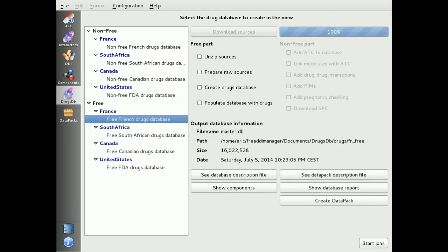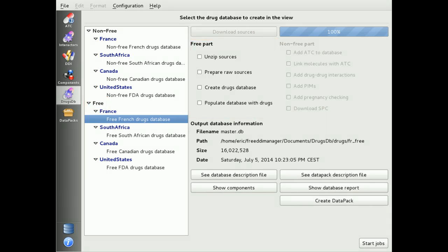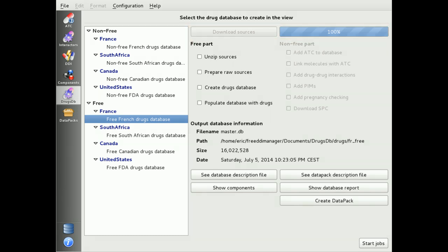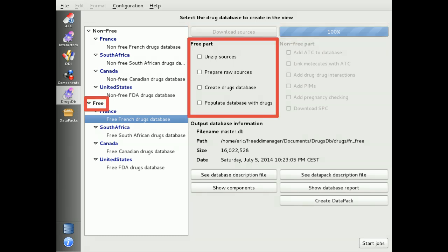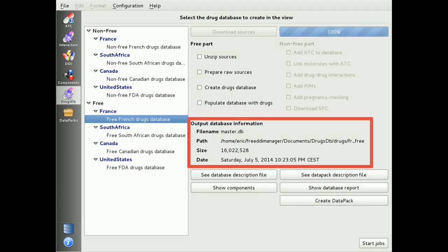At any time, you can create a free drug database including all marketed drugs for available countries. Select any free drug database, then click on Download. When finished, select all jobs required to repair the database and click on Start Jobs at the bottom of the interface. Information about the output file is detailed here.